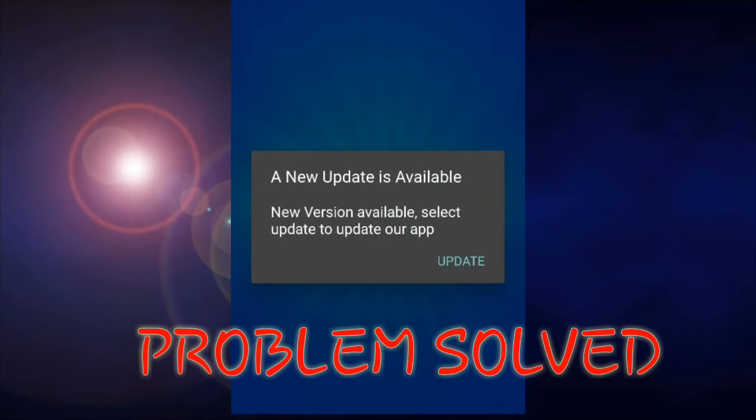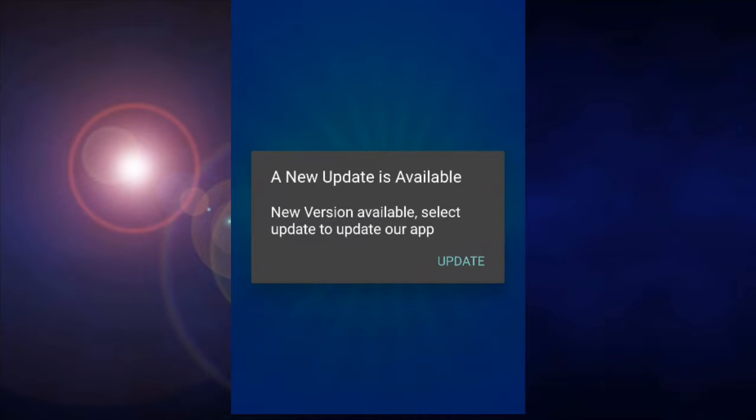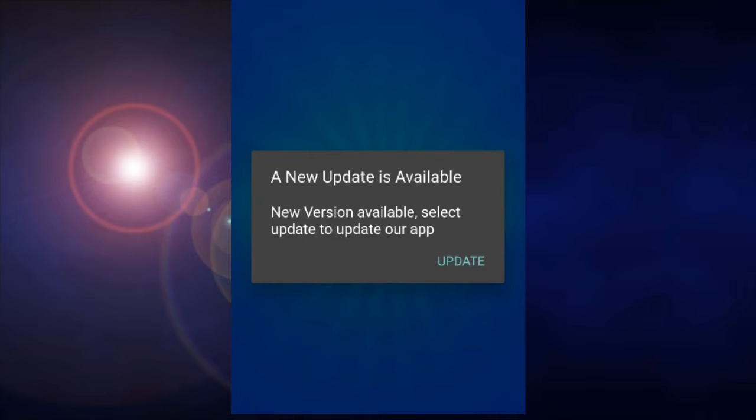Hi friends, welcome back to the channel. The problem is when you open the app, you see an update notification. The update option shows but the update doesn't work properly or needs to be updated.